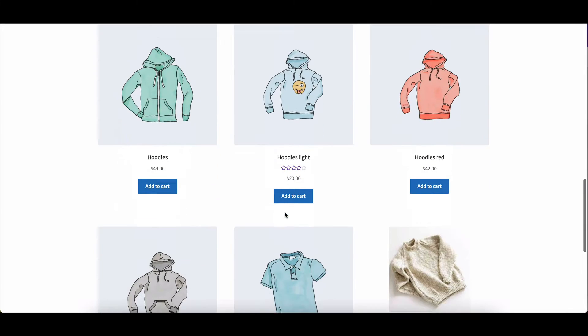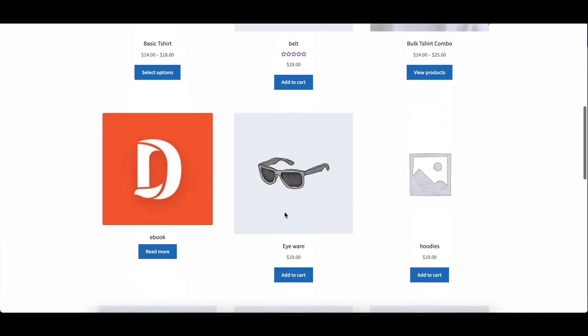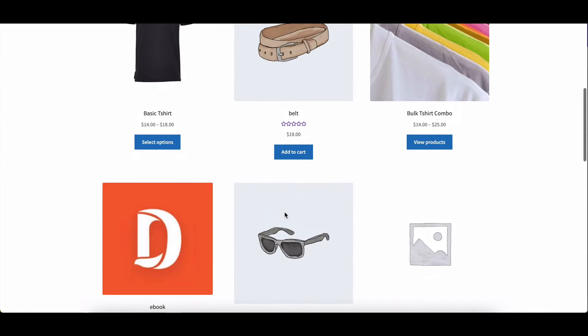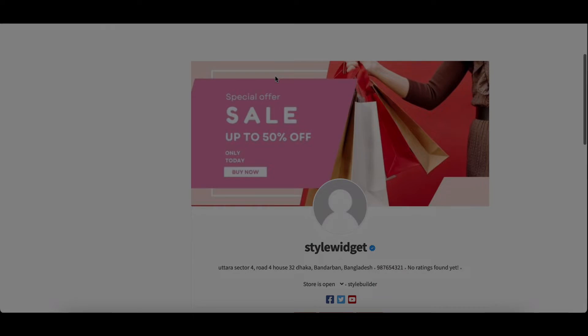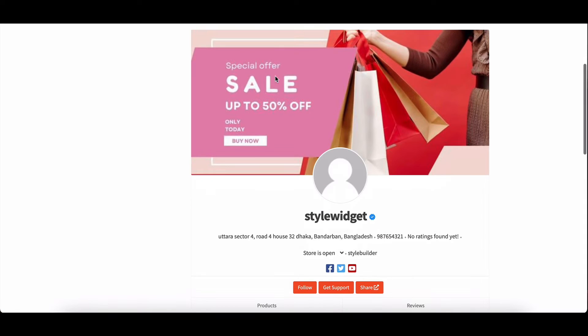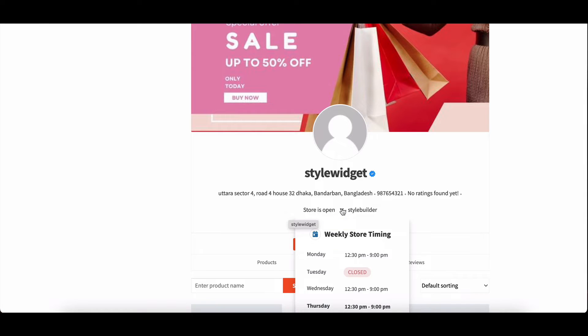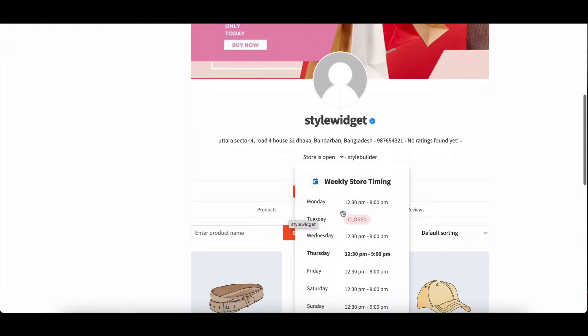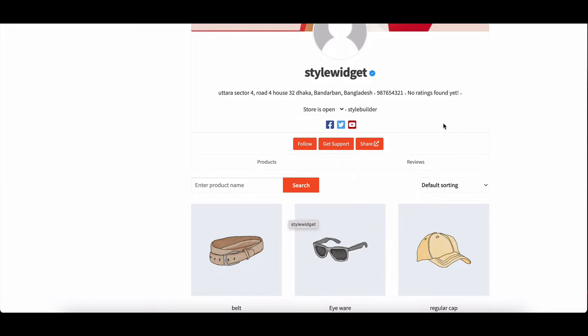Welcome to our tutorial on how to customize your online store settings using the powerful features of Dokkan. In this video, we'll explore how vendors can enhance their store's appearance, manage contact information, set opening hours, configure payment and shipping settings, and connect their social profiles.